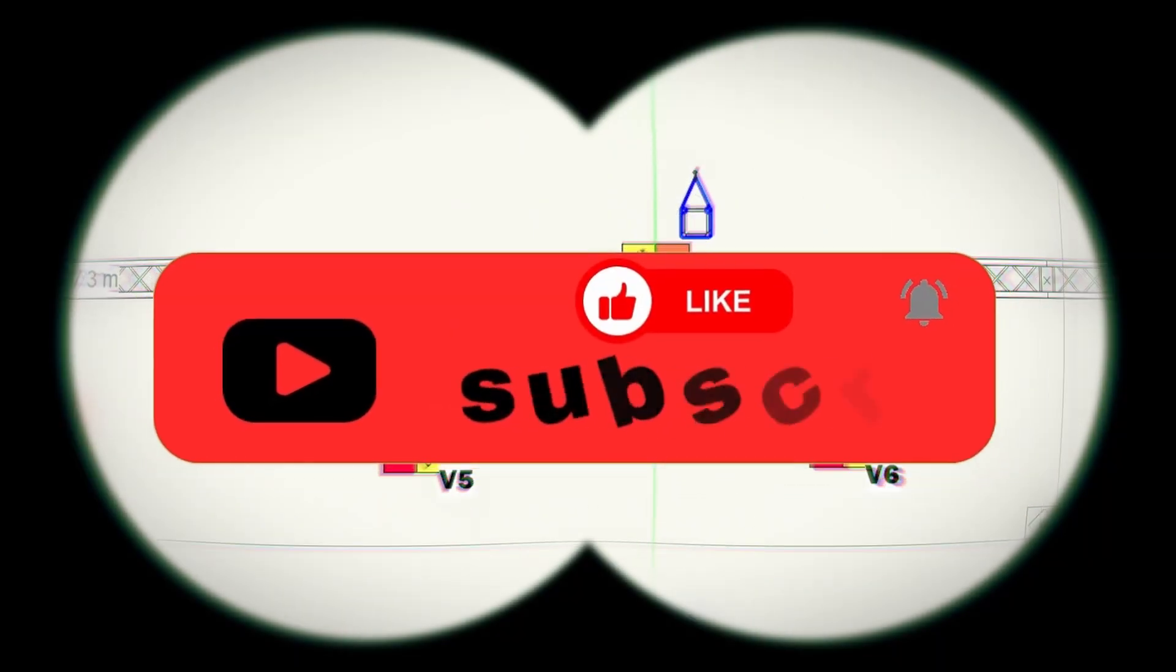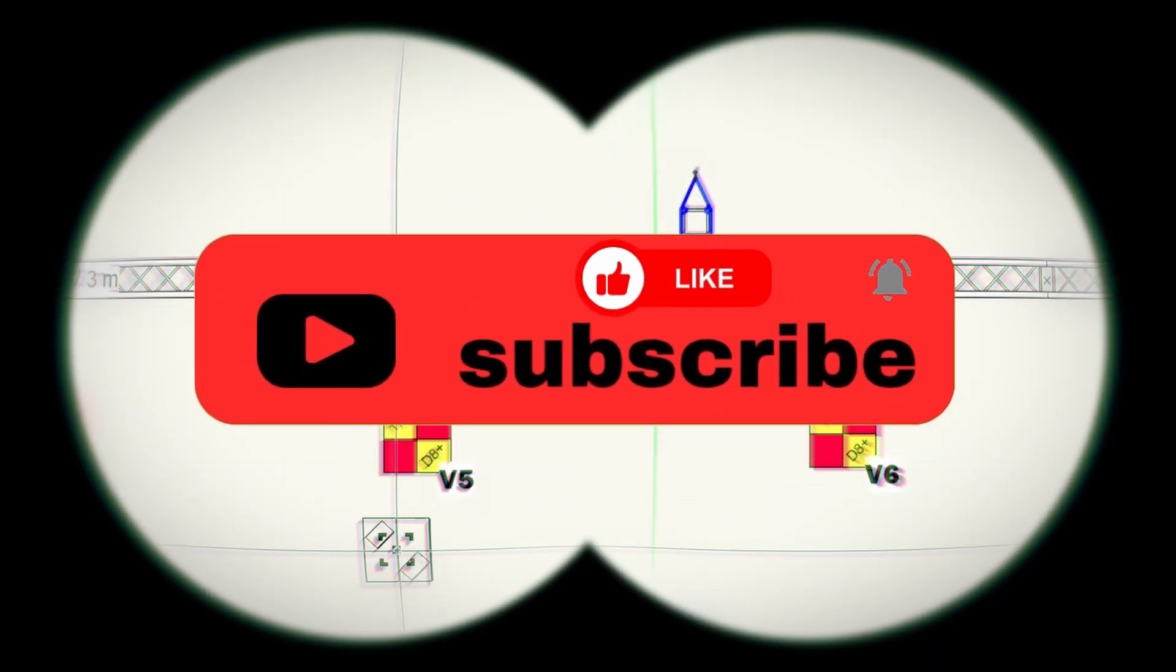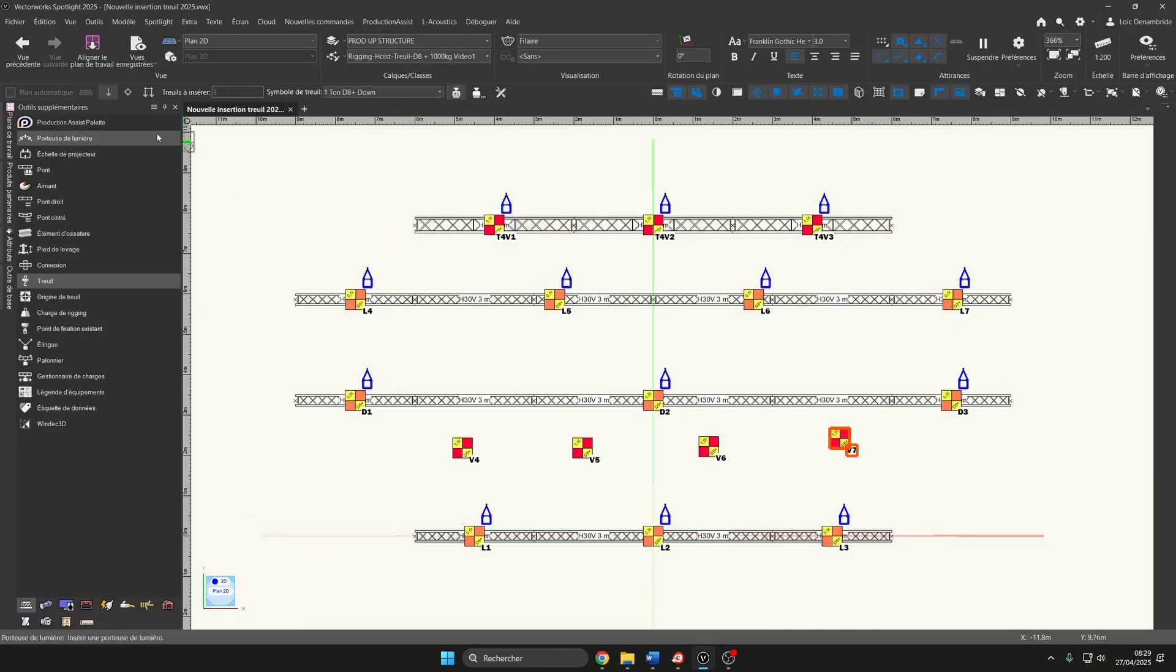Subscribe to my channel and give me a like. This will help me create more videos if you liked it.